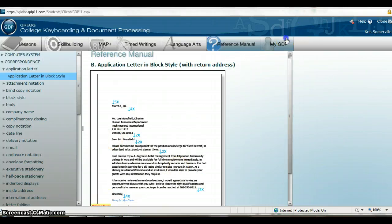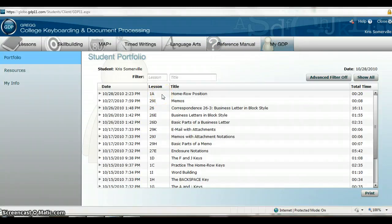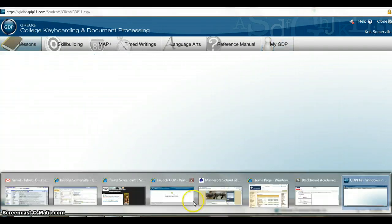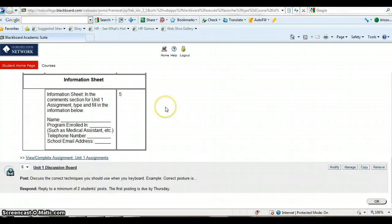My GDP shows you your scores, and this is also where your instructor will retrieve your scores to put into Blackboard. Going back to Lessons — you find all your work and what you are to be doing in Blackboard.